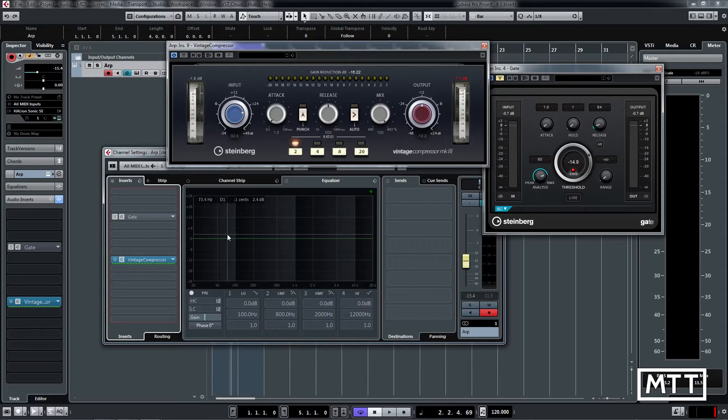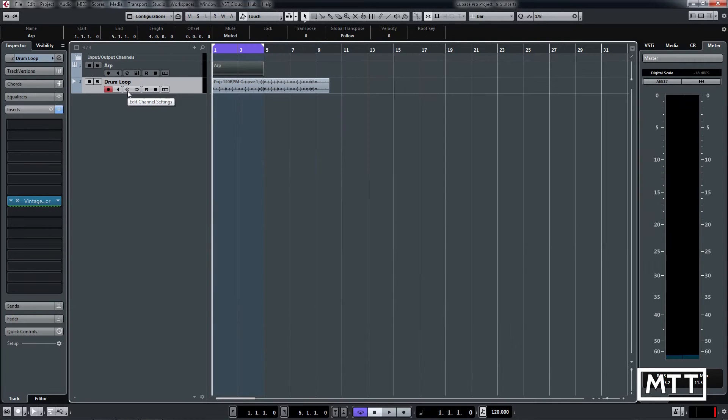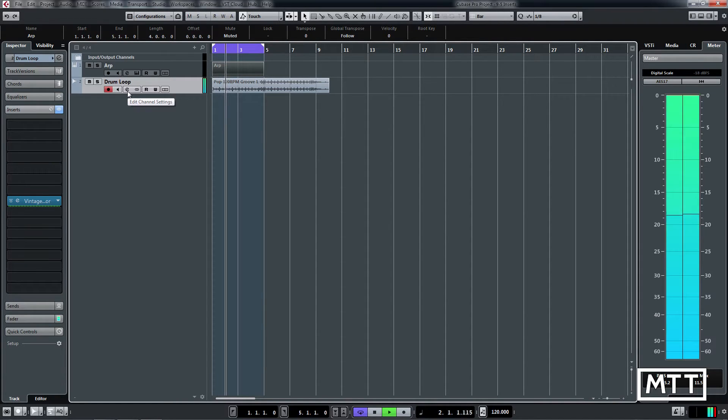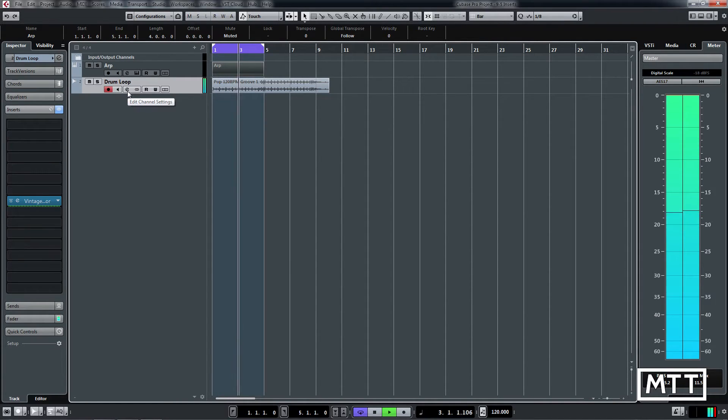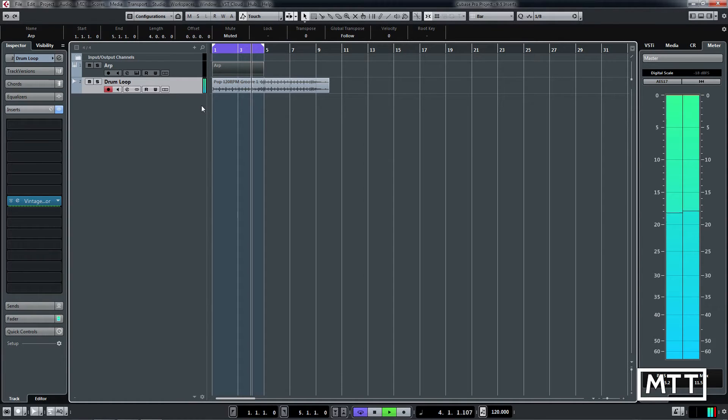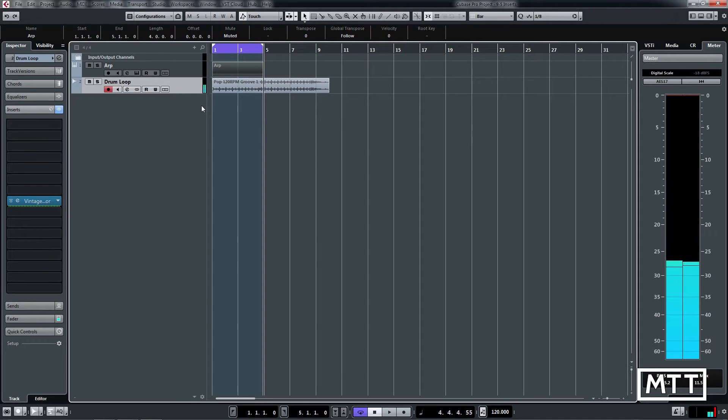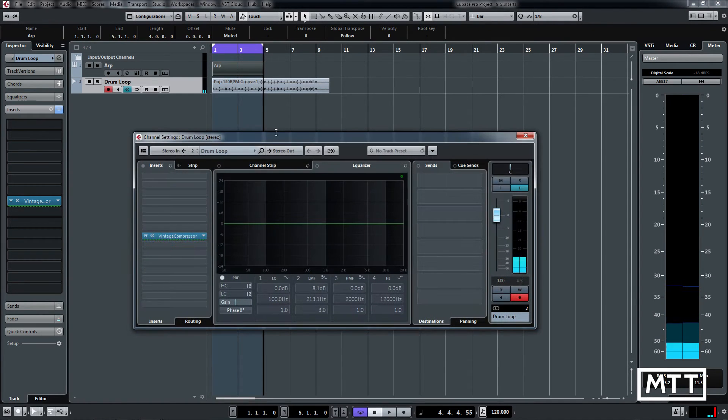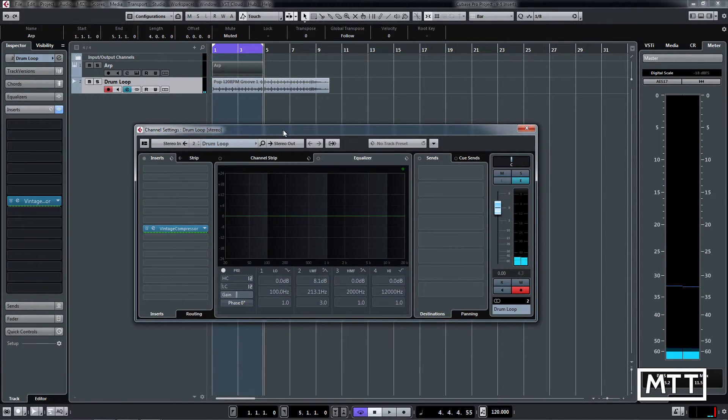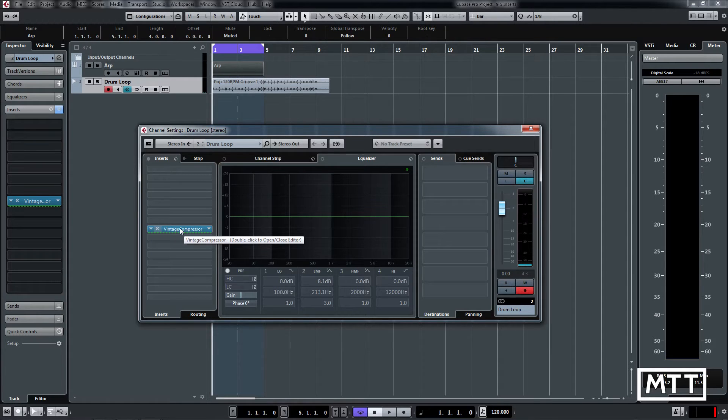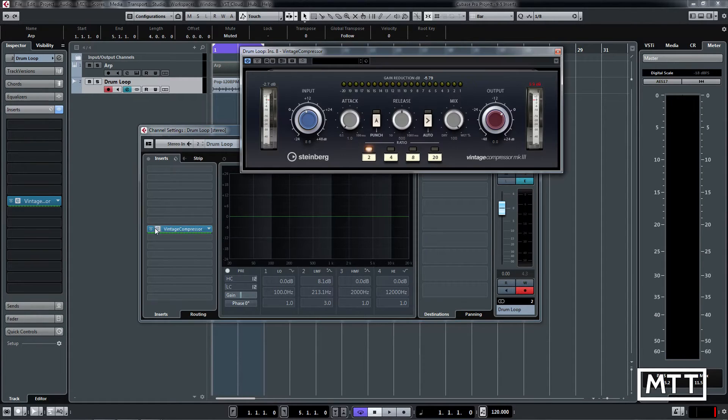Here we have a pop 120 BPM drum loop from JT's free samples. If we look at it here, we can see the setup. We've got vintage compressor ready to go. If we look at it, we can see...